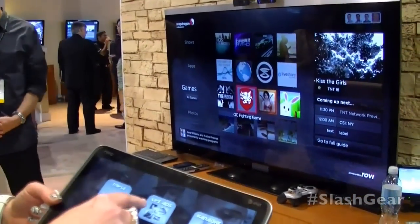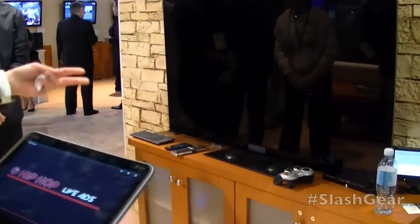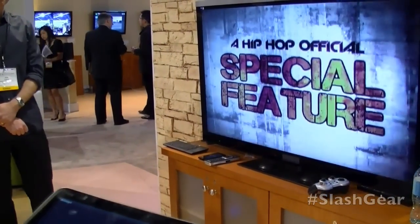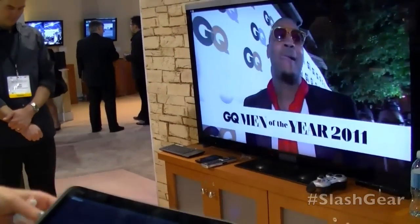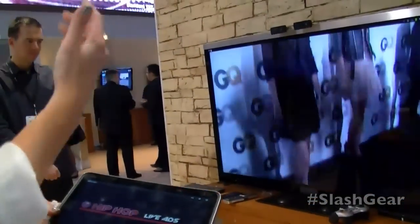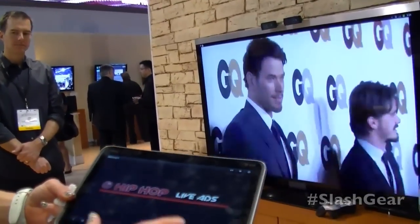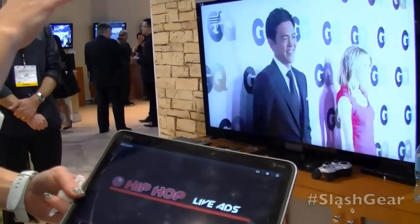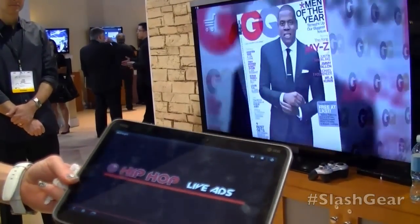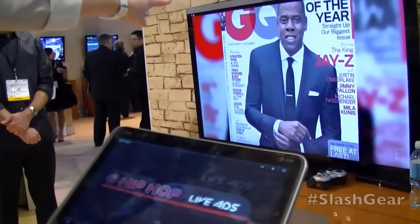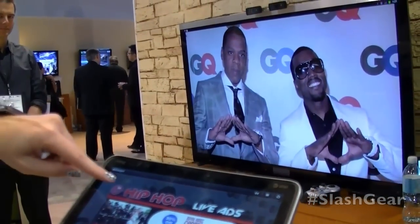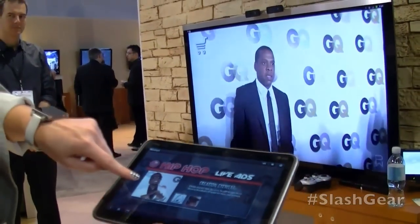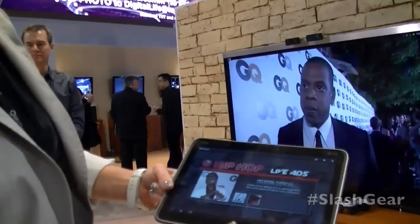Here you have live ads. We'll be watching a paparazzi show on the television — just your typical TMZ-type application. As I'm watching this show on TV, my tablet is fully in sync with what I'm watching. You'll see an image pop up on the tablet that relates to what's on the TV, along with an advertisement.